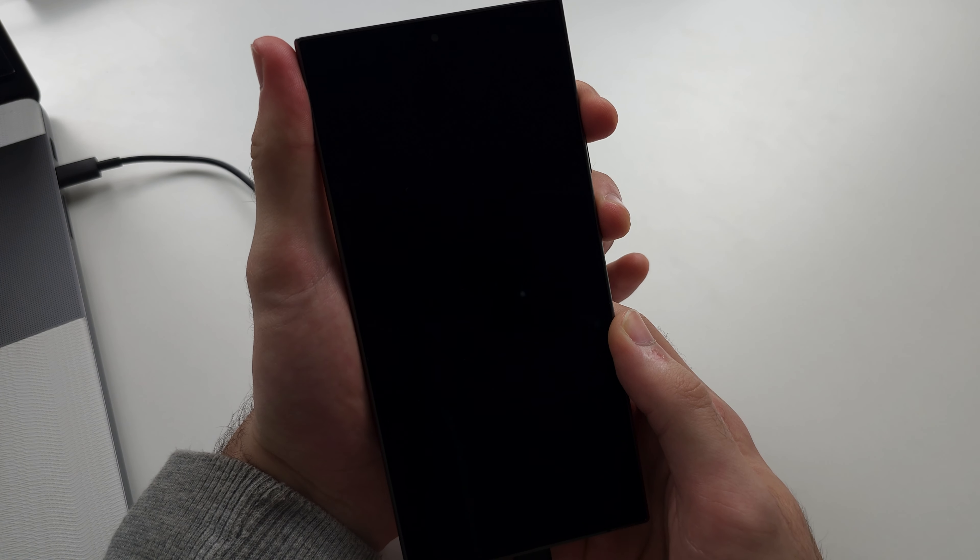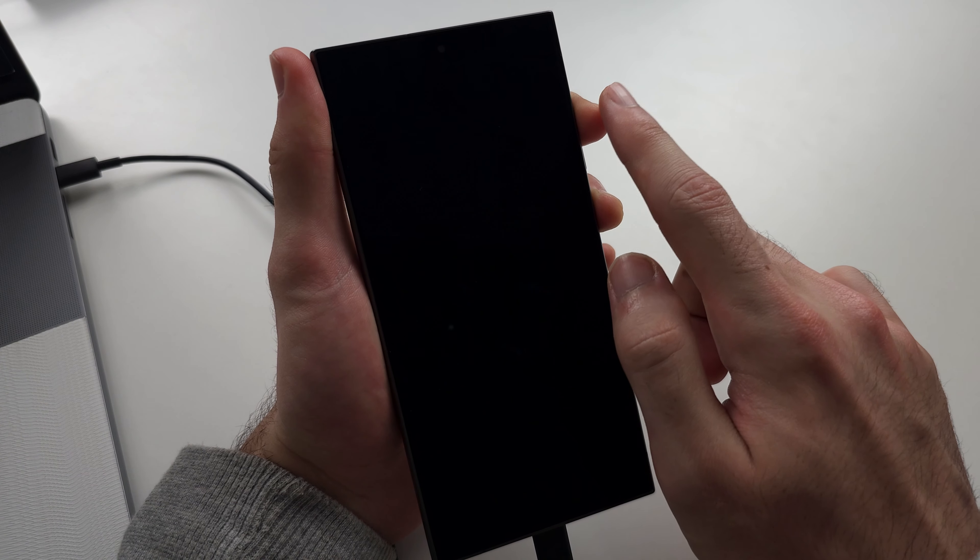Now press and hold power and volume up and keep these two held down until we see the Samsung logo. When we see the Samsung logo, we're just going to release from both buttons.